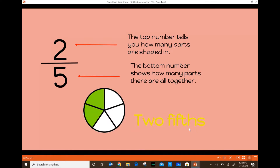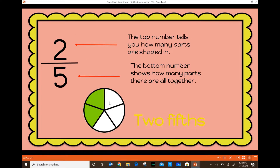Now let's look at another example. We have two numbers again: the top number is two and the bottom number is five. The bottom number, remember, tells us how many parts we have all together. Let's look at this pie — it is cut into one, two, three, four, five pieces, so that's why we have the number five on the bottom. There are two parts that are shaded in, that's why the number two is on top.